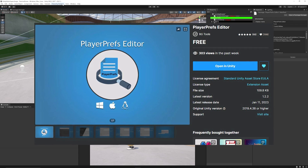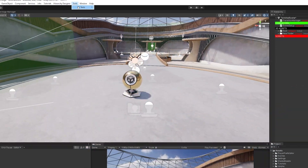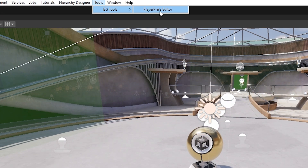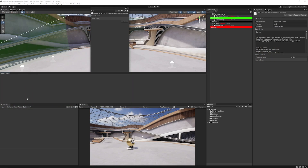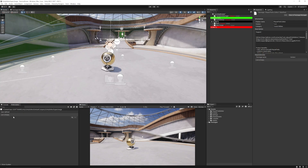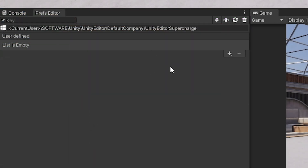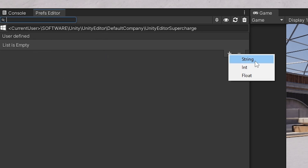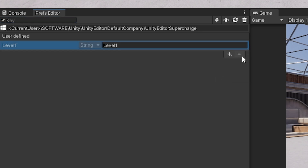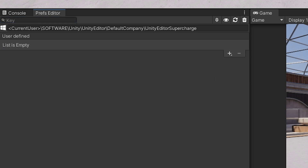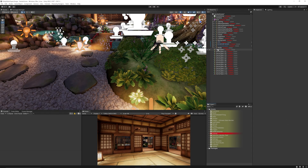Now we're going to look at PlayerPrefs Editor, which is really useful if you use PlayerPreferences often. Once installed, go to Tools, BG Tools, PlayerPrefs Editor — it's a dockable window you can place wherever you like. When you make saves, such as from a settings menu, it will show all edits to PlayerPreferences. If you need to remove any, click the minus button, and you can also create your own PlayerPrefs entries by creating a new property and giving it a name.